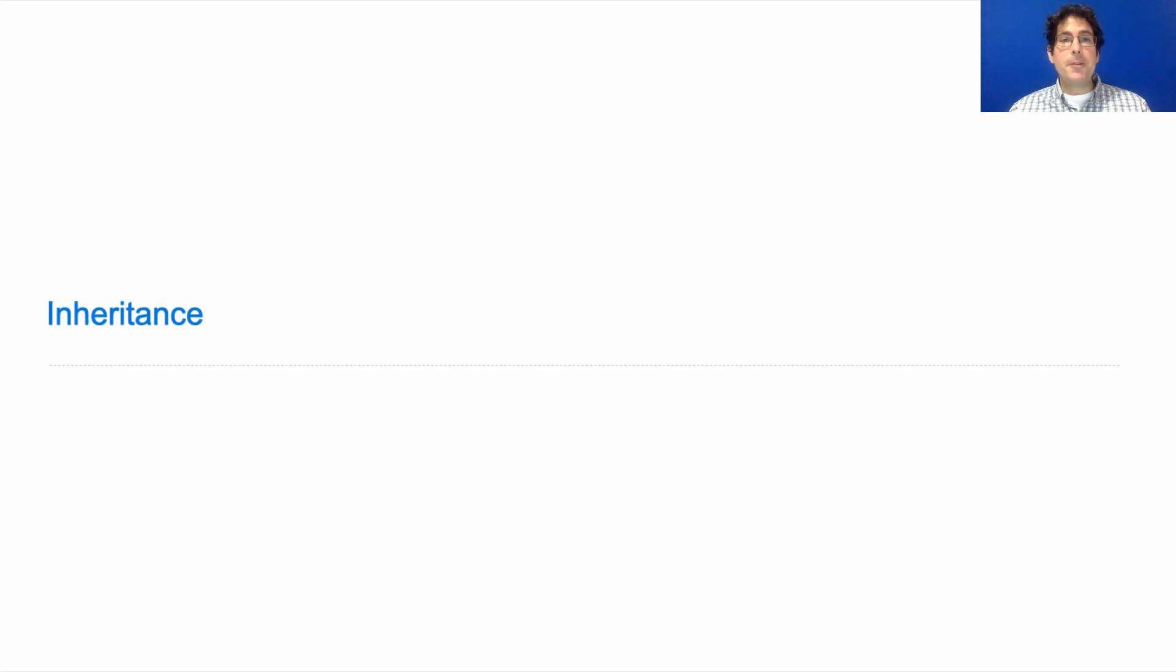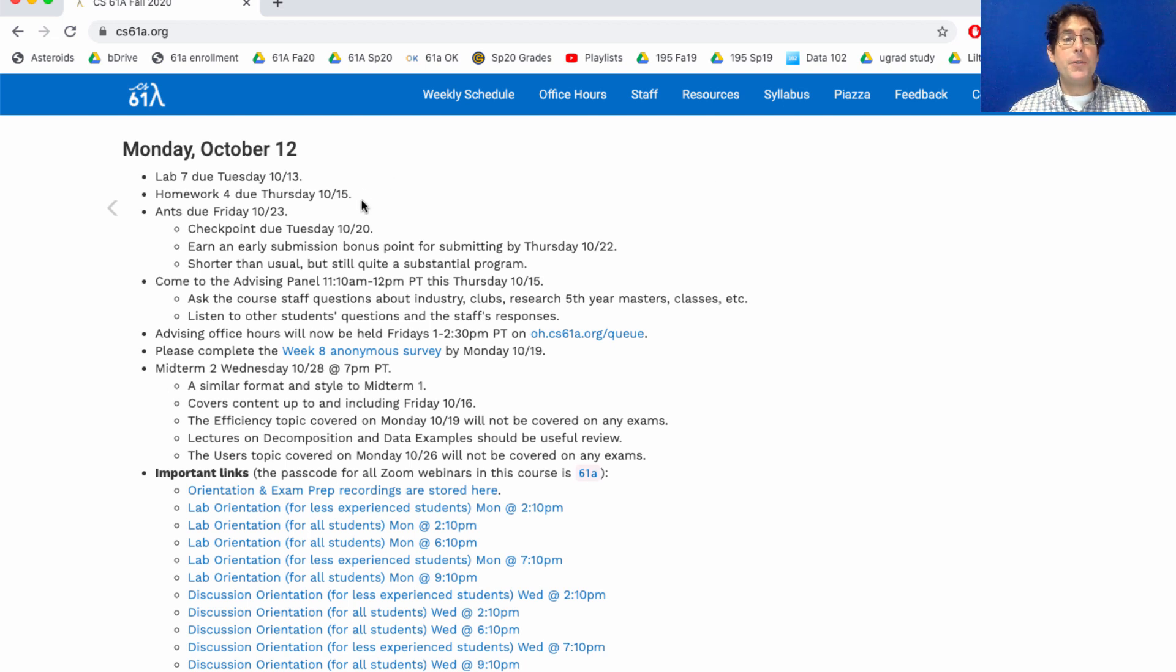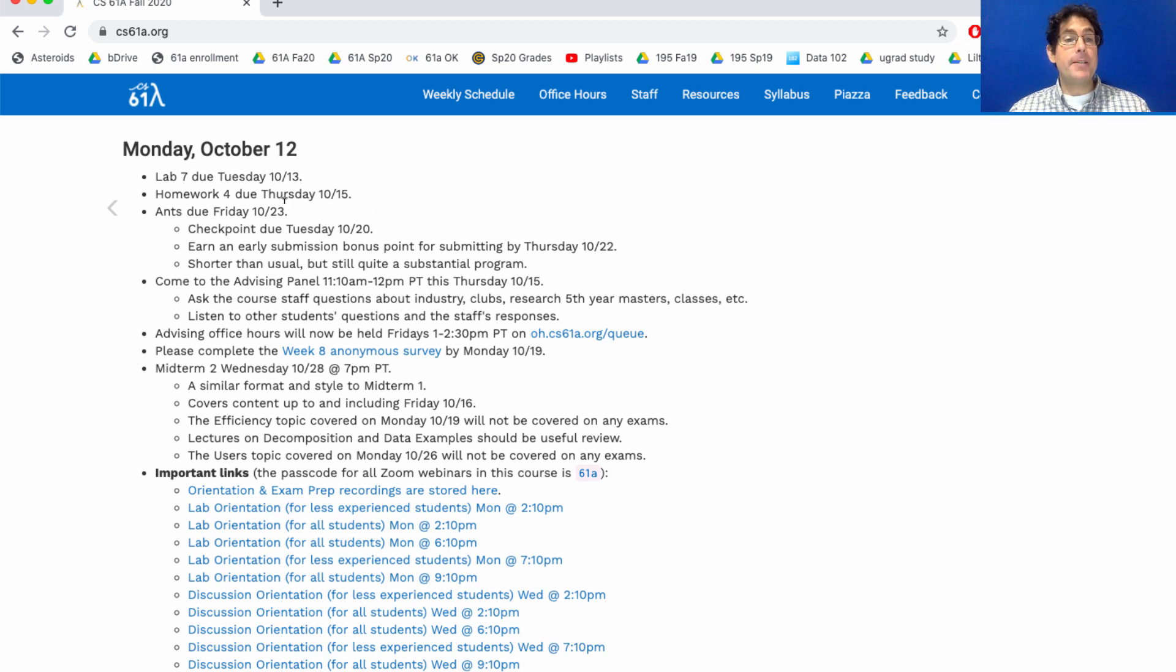61A lecture number 19 announcements. Lab 7 due Tuesday, homework 4 due Thursday, and we're releasing a new project. The ants project is due next Friday but you need to get started by next Tuesday to earn the checkpoint.